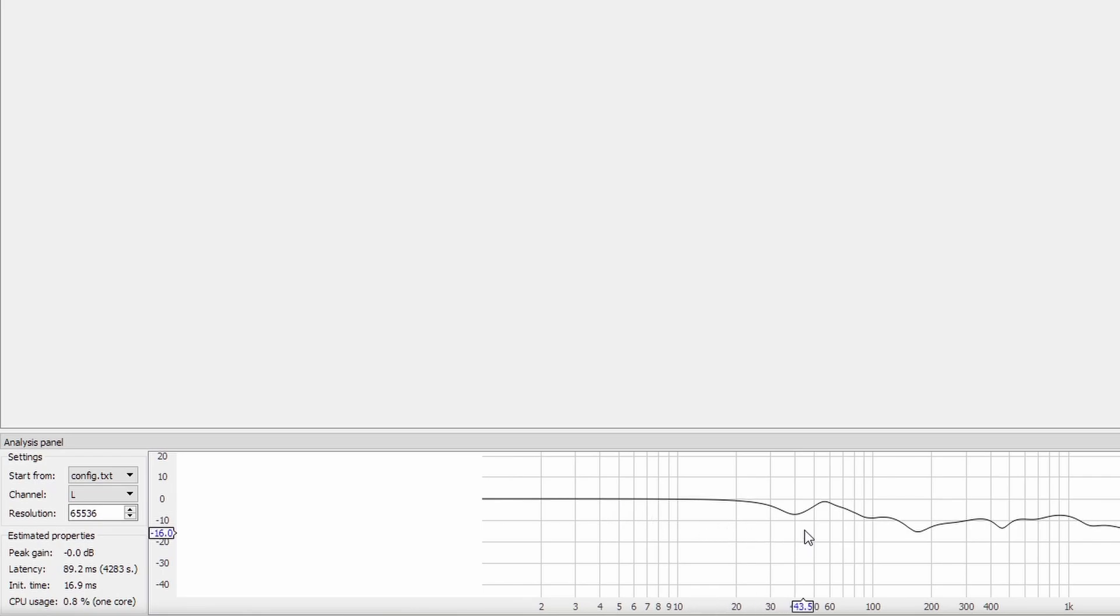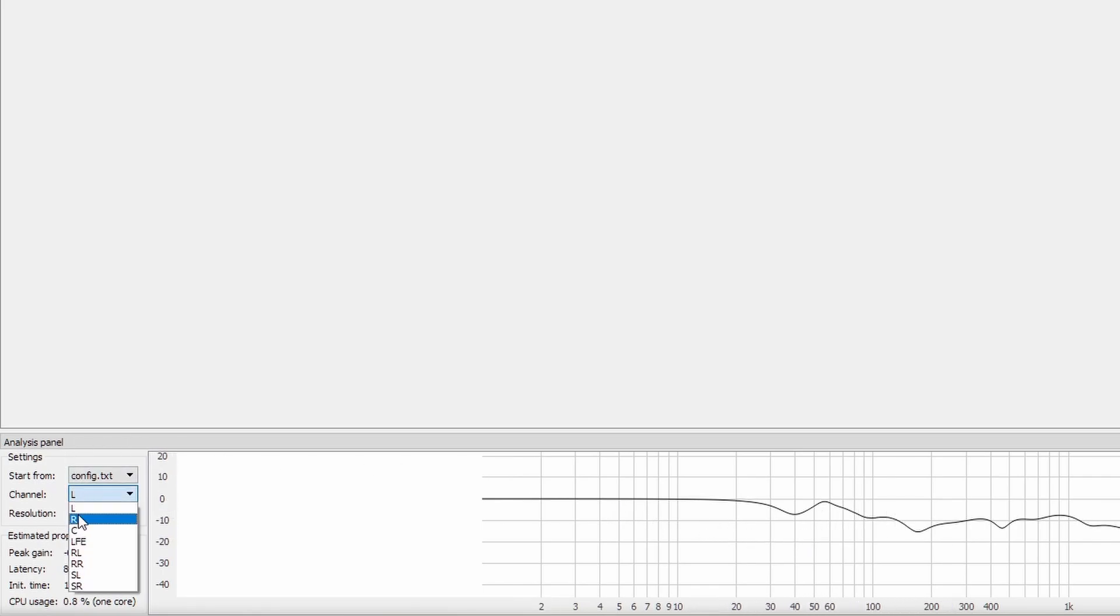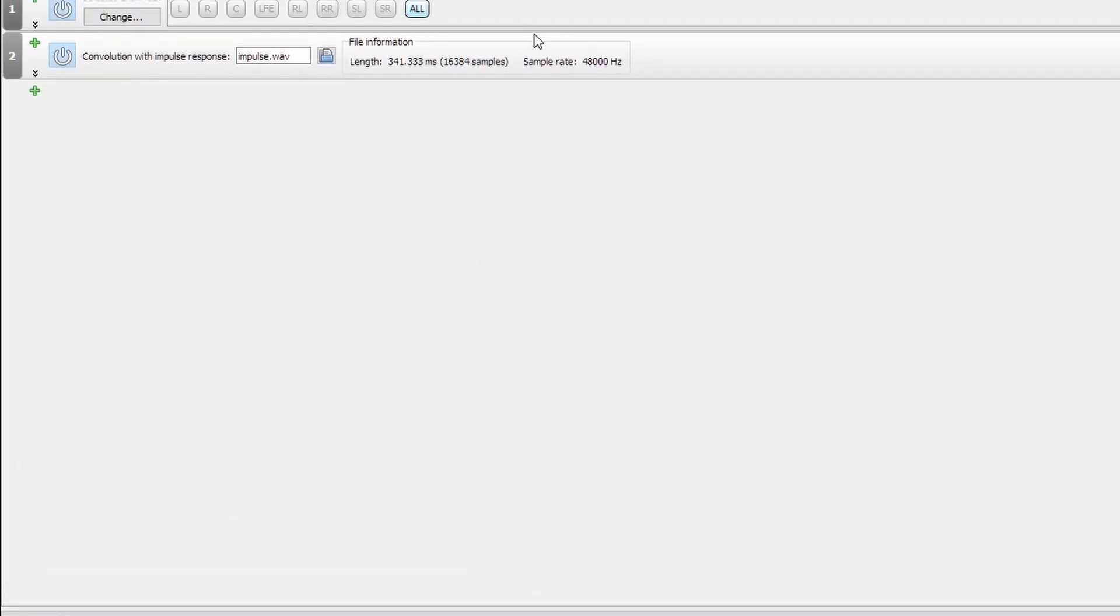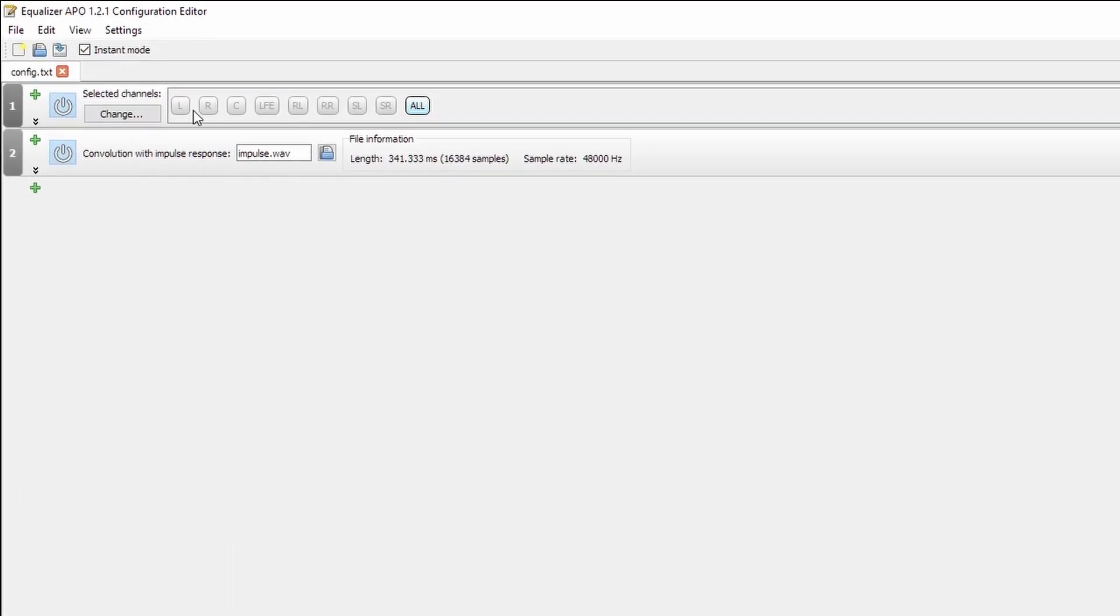And as you can see, it has applied it to both the left channel and the right channel, and all of the channels that we have selected. That is because our selected channels option up here is selected on all.